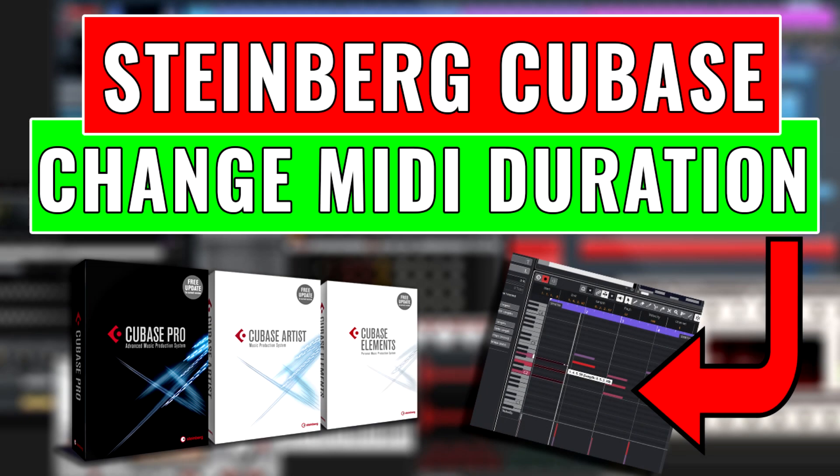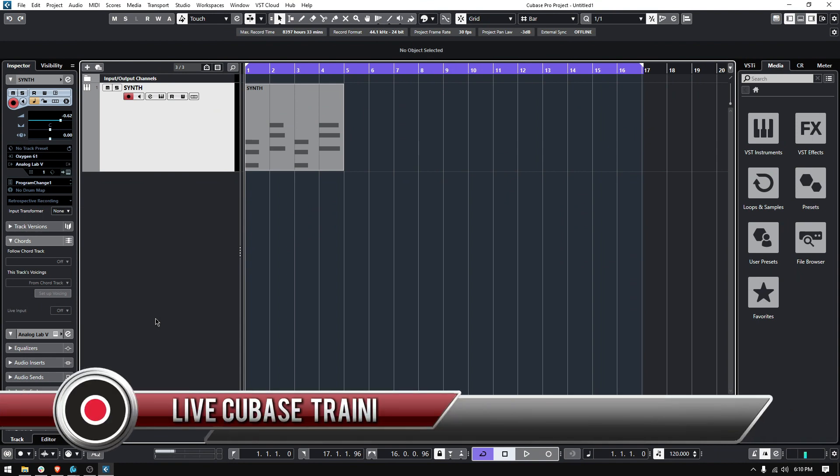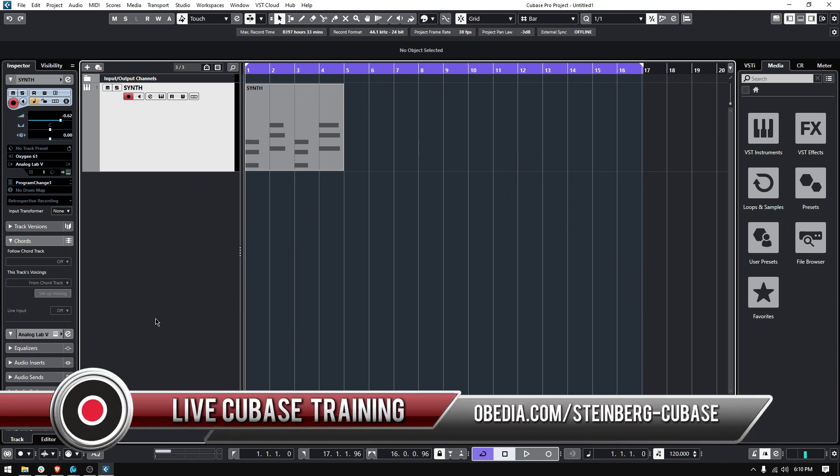Hey guys, this is Henry from Obedient PC Audio Labs again. Today we're going to keep working on our Cubase video tutorials and on today's tutorial we're going to learn how to change the duration of your MIDI notes in Cubase.